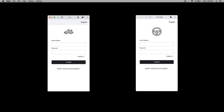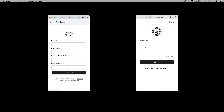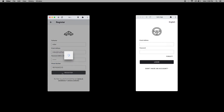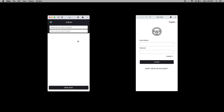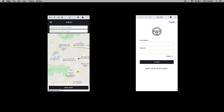Now let's explore how the application works. First, let's look at the rider application. I'm going to create a new account — I'll fill in the details and click Register. The account has been created successfully.